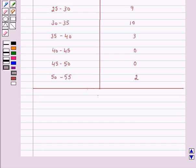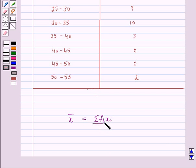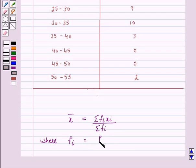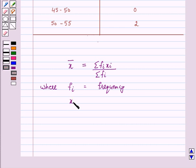We know that the mean for grouped data can be found by the direct method. By the direct method, mean x-bar is equal to sigma fi·xi upon sigma fi, where fi is the frequency of the i-th class. We can find the class mark by finding the average of its upper and lower limits.